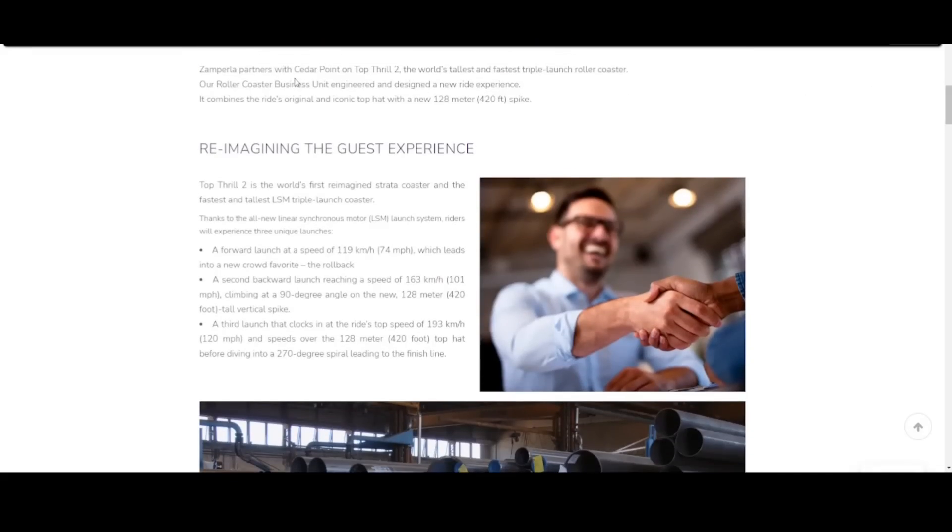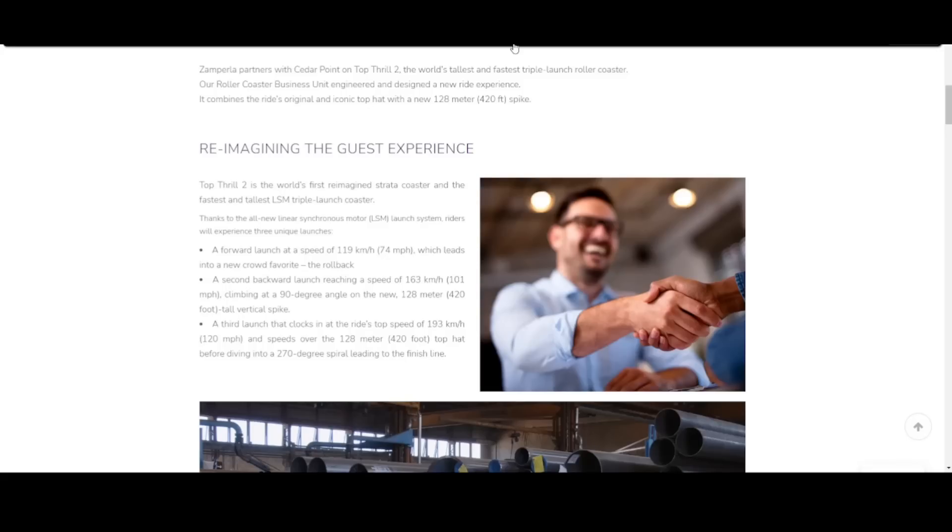This is where it all comes together. Zamperla partners with Cedar Point on Top Thrill 2, the world's tallest and fastest triple launch roller coaster. Our roller coaster business unit engineered and designed a new ride experience. It combines the ride's original and iconic top hat, which we already knew, with a new 128 meter, or 420 foot tall, spike.